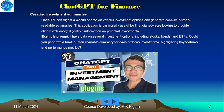Creating investment summaries: ChatGPT can digest a wealth of data on various investment options and generate concise, human-readable summaries. This is particularly useful for financial advisors looking to provide clients with easily digestible information on potential investments. Example prompt: given data on several investment options including stocks, bonds, and ETFs, generate a brief human-readable summary for each, highlighting key features and performance metrics.